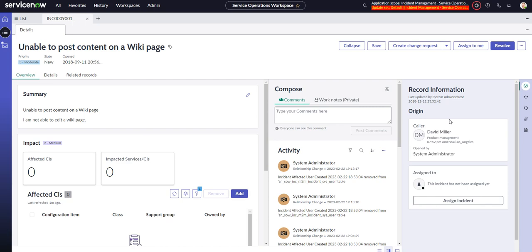Before we go into this, I just want to say that I really like the direction ServiceNow is going with this. I think things like this record information and the overview tab here is great because it displays pertinent information at the right time to the agent.